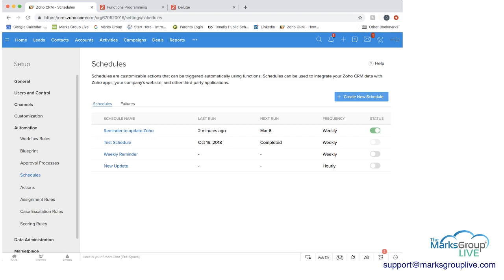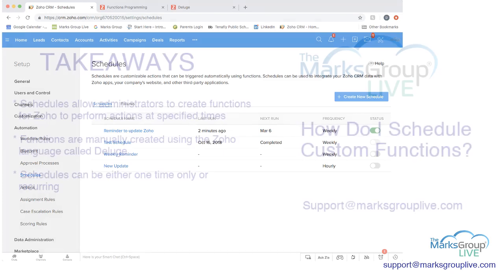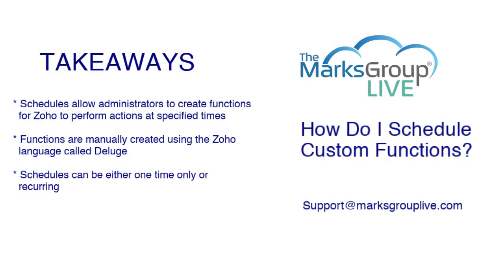So just to go back to our key takeaways. Schedules allow administrators to create functions for Zoho to perform actions at specified times. Functions are manually created using the Zoho language called Deluge, and I showed you what that looked like. And schedules can be either one time only or recurring.